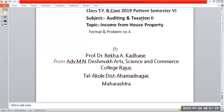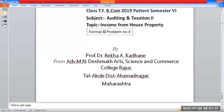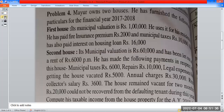Good morning students. Class TYB.Com 2019 pattern, semester 6, subject: Auditing. Today's topic is income from house property. We have a problem with a solution on income from house property.